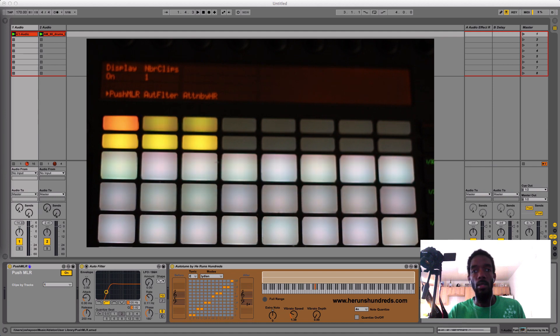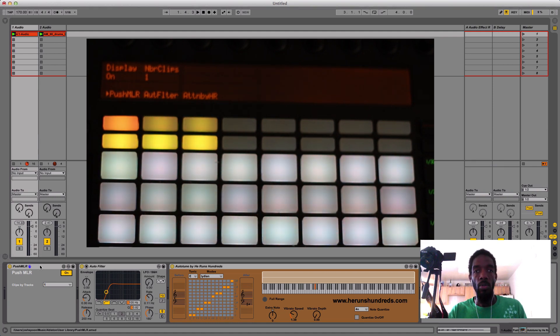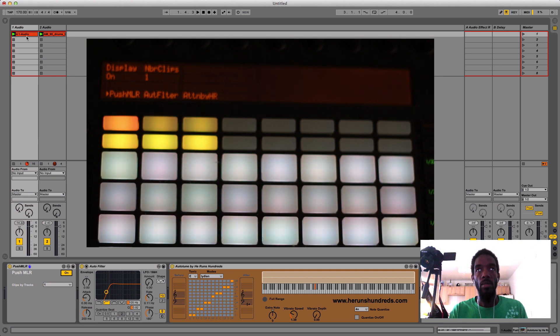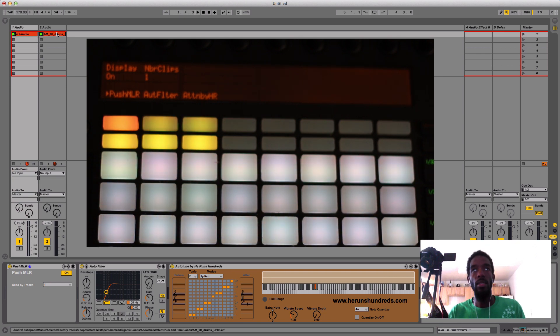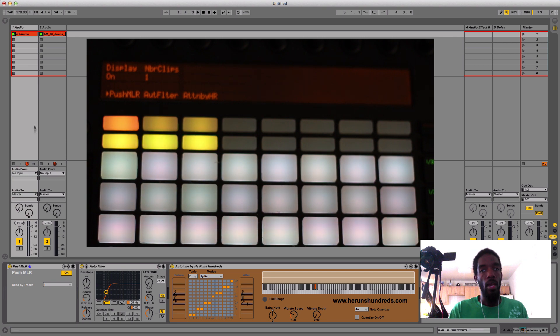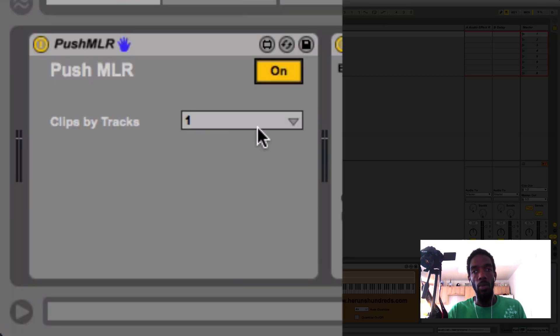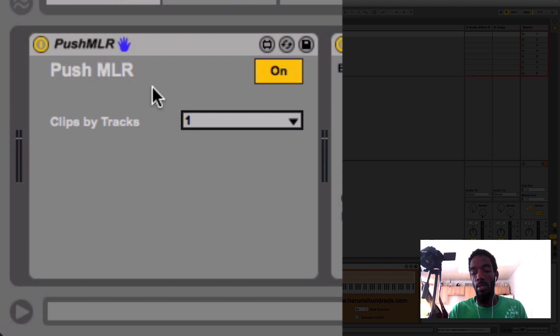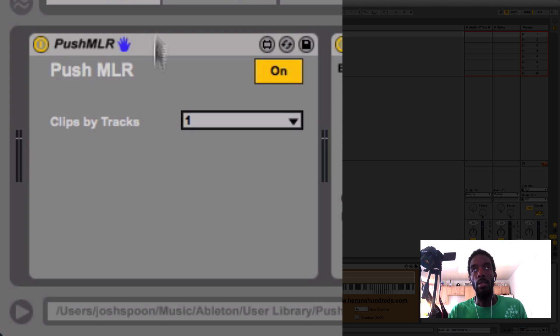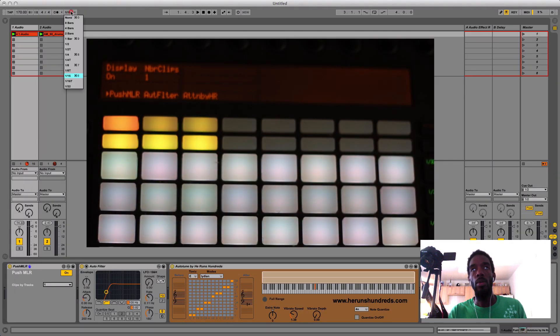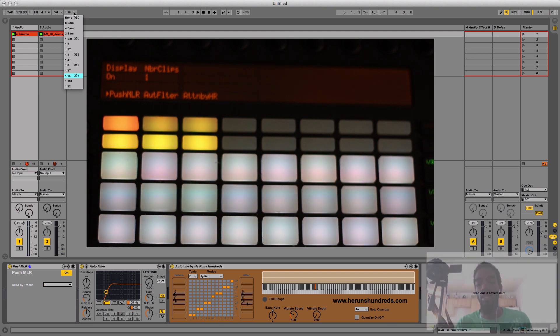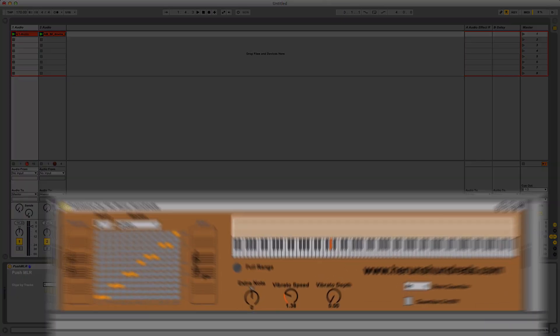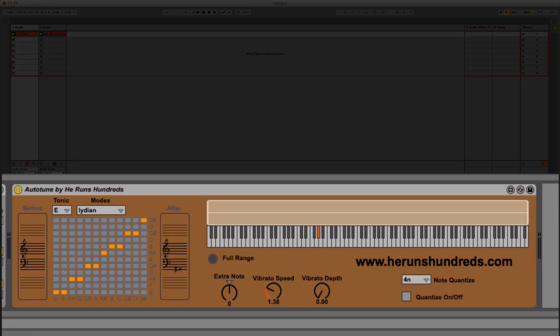Alright, let's take a look at this. I just dropped the Push MLR into the first track. I have two tracks - one's got a vocal that I just did, and the other one's got a beat. I only have one clip loaded in here, but you can have up to four clips that you can sequence on Push. I've got my quantization set to sixteenths, so it'll quantize my triggering here. Also, I threw some autotune on here from Heronhundreds - check out his video on that.